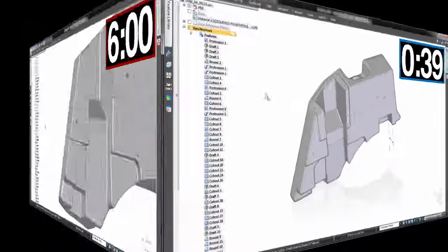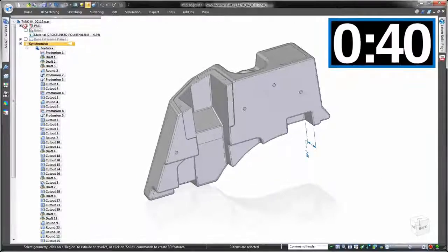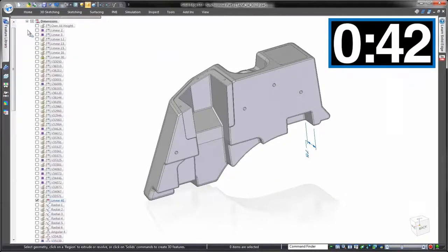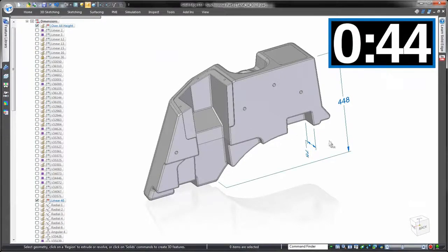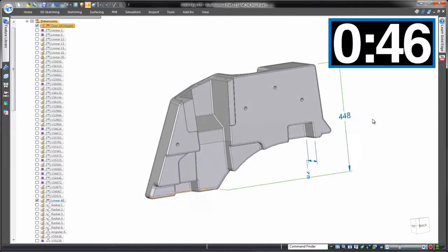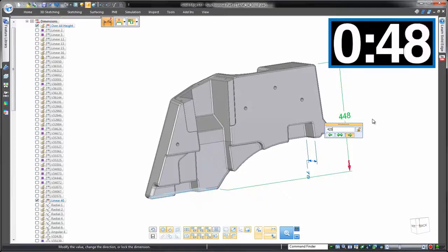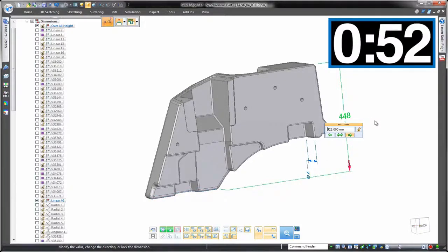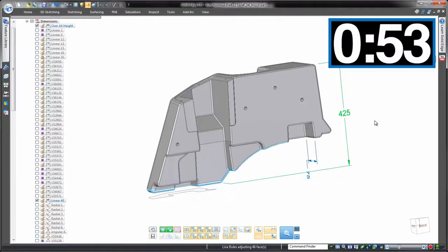Using synchronous technology for that same change, we can make use of any reference dimensions that we place when we built this as a history-based model. But the difference is they'll actually control the geometry. Choose a dimension. Enter the value. And let synchronous technology look after the rest.